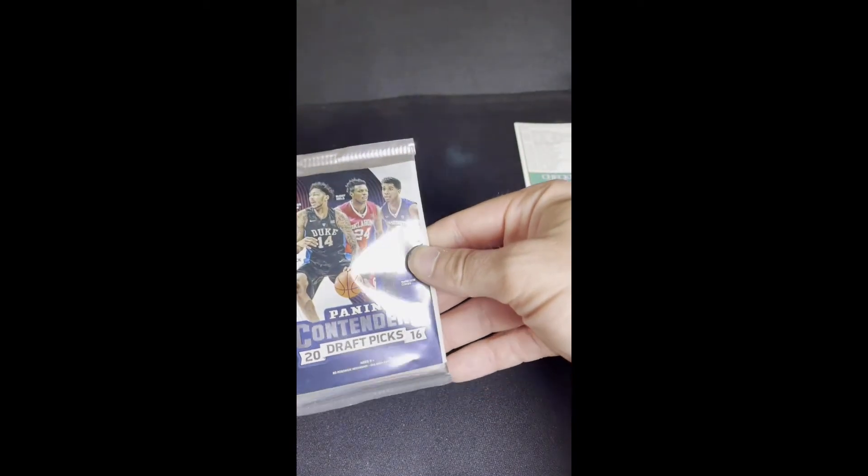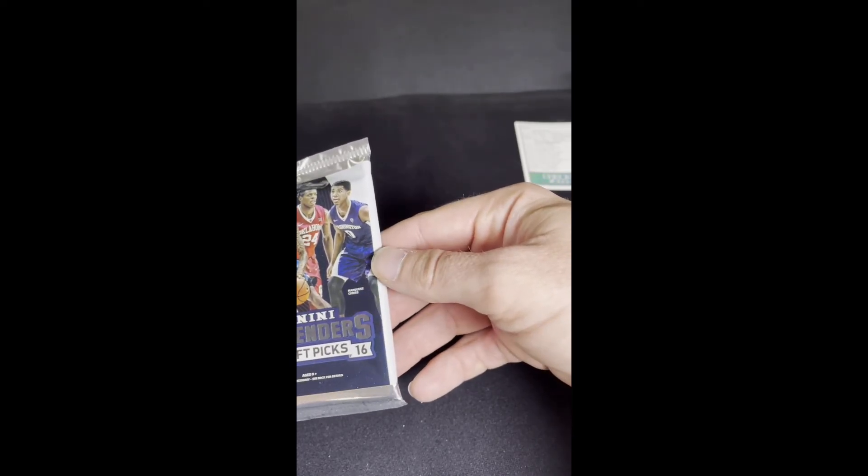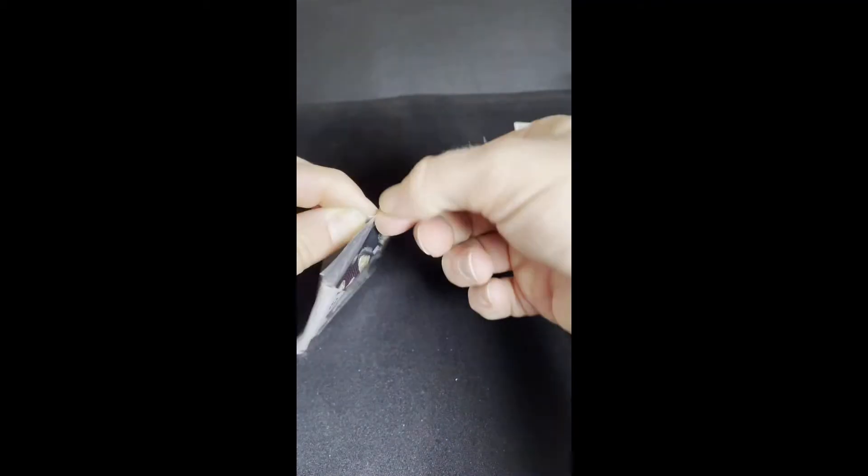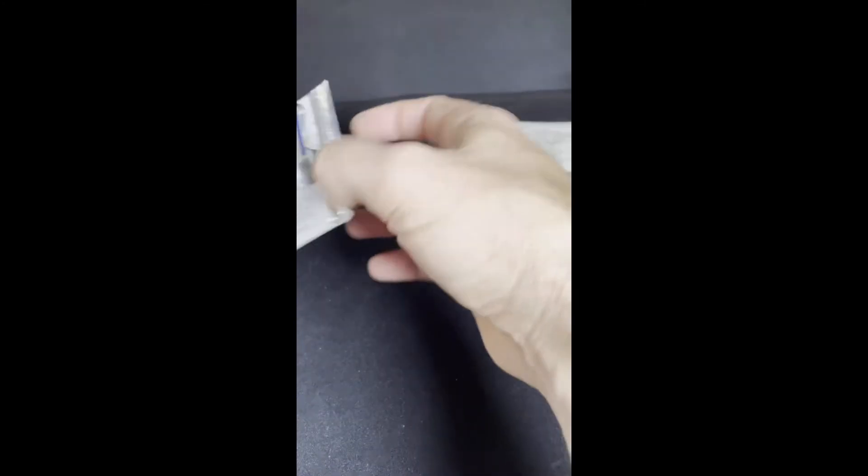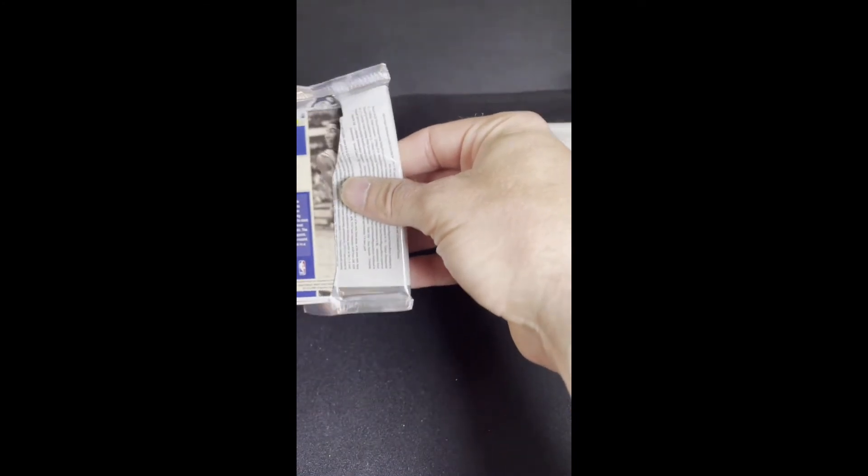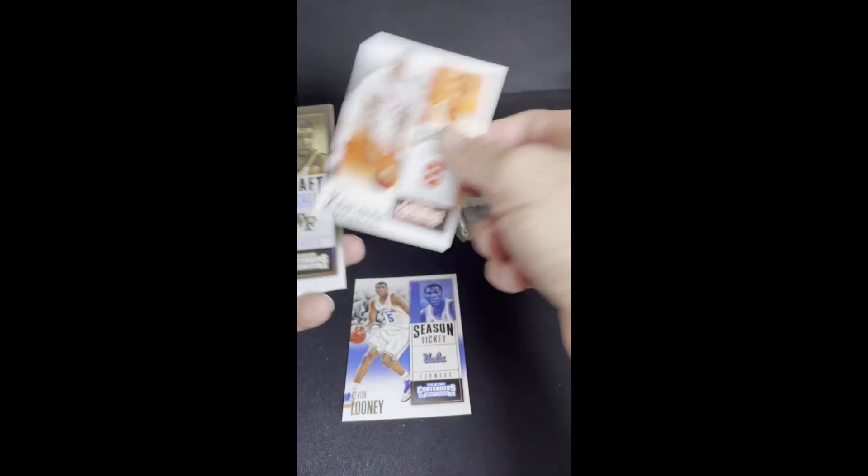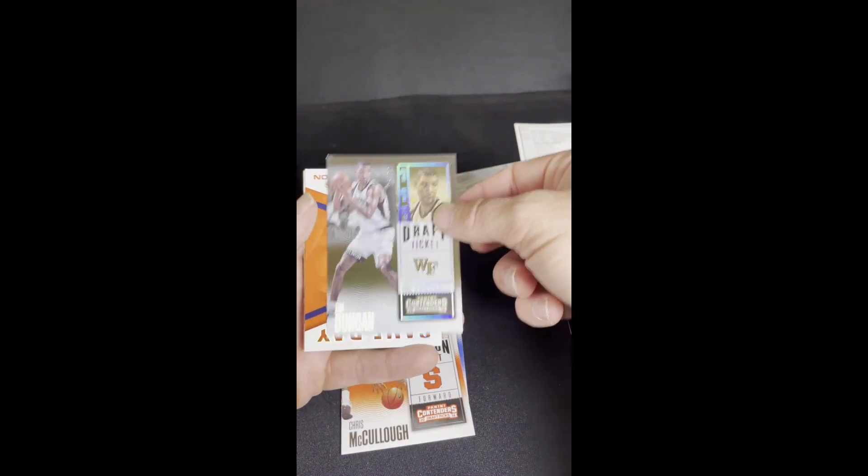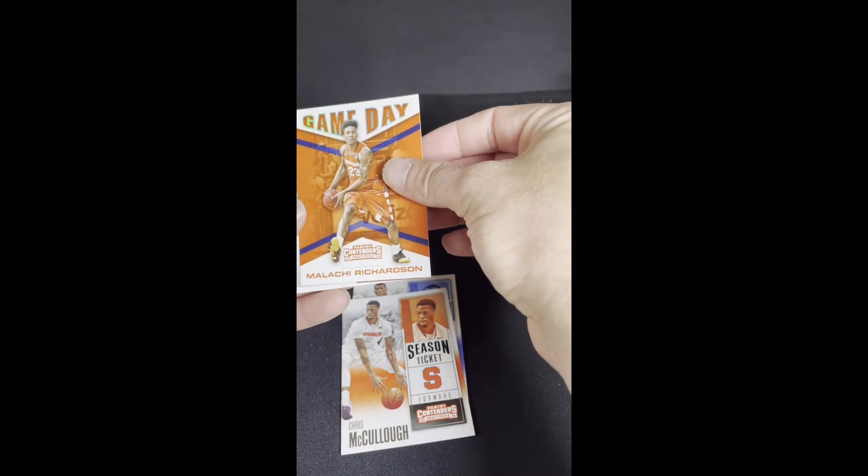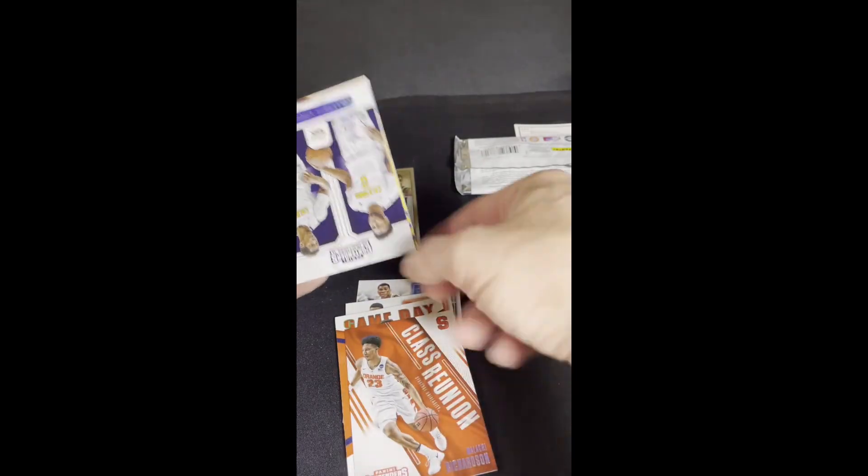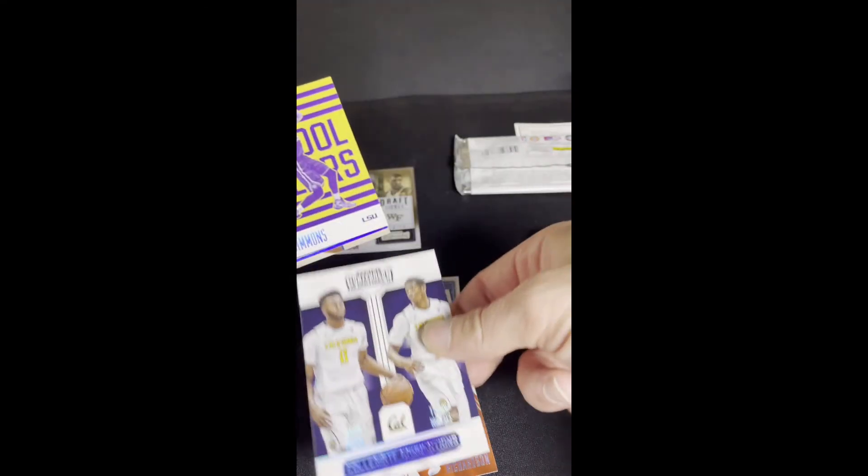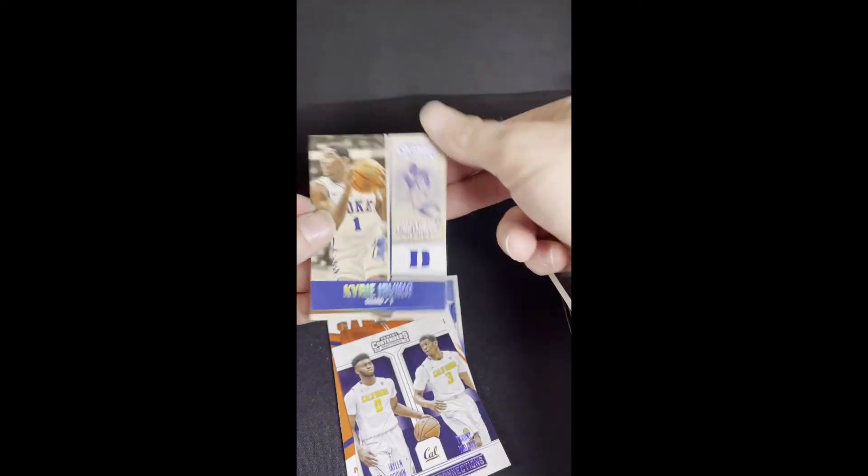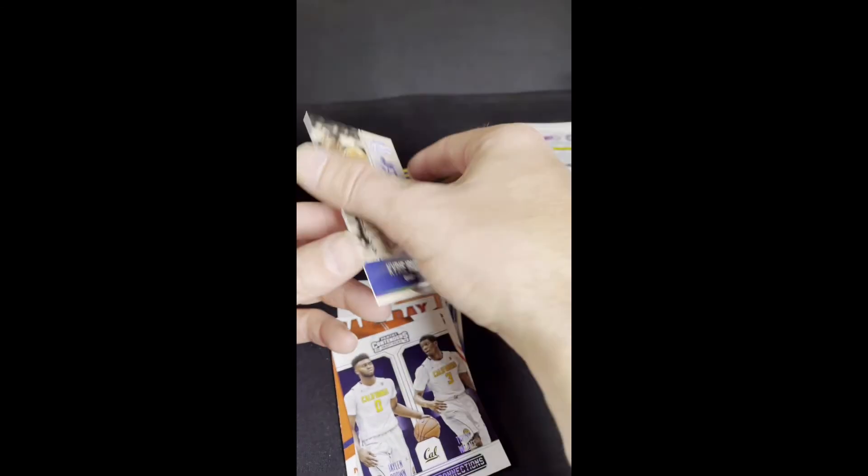Alright, moving on to our last pack here. 2016 Panini Contenders. They got Brandon Ingram, Buddy Hield, and Marquese Chriss on the front there. I'd imagine there's some guys out of this pack that are worth a little bit more than that these days, like Kyrie Irving on the back. Alright, Kevon Looney, Chris McCullough. There's a Tim Duncan draft pick. Malachi Richardson, Malachi Richardson again. Jaylen Brown and Tyrone Wallace. Ben Simmons. He had a good year. And Kyrie Irving. That's a pretty good card.